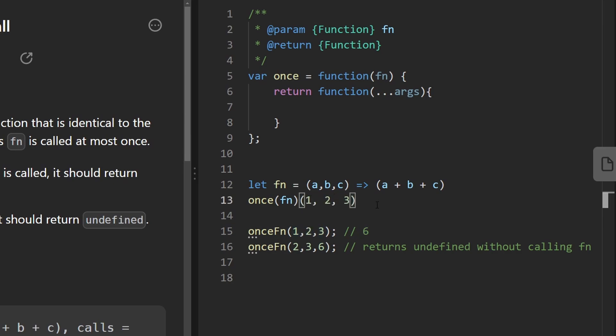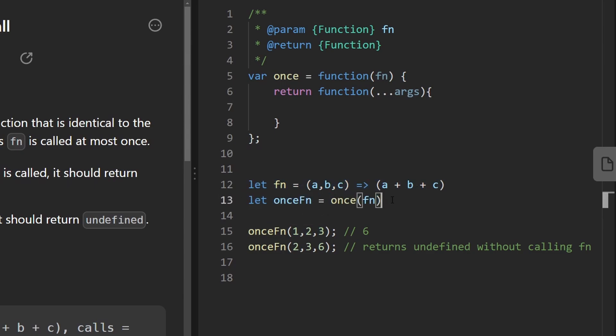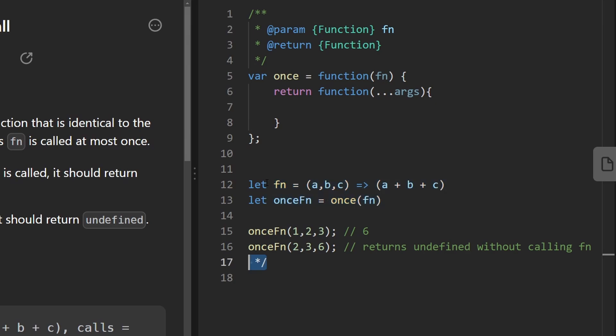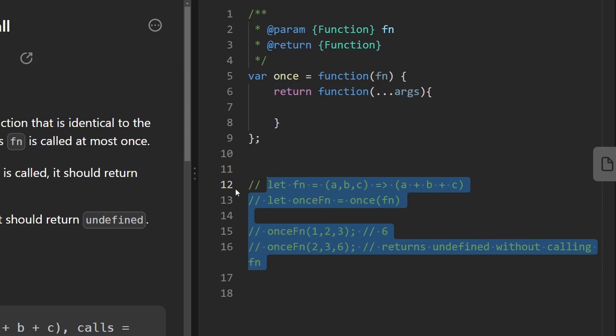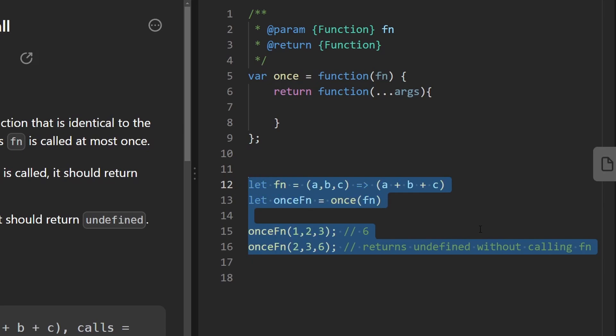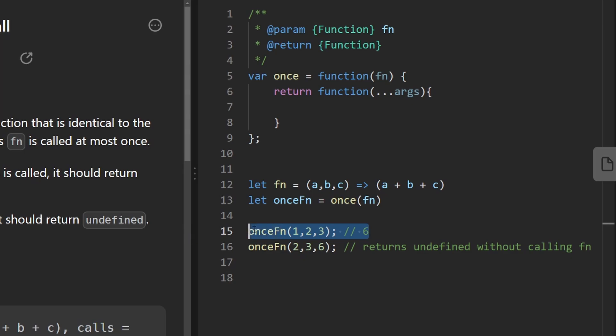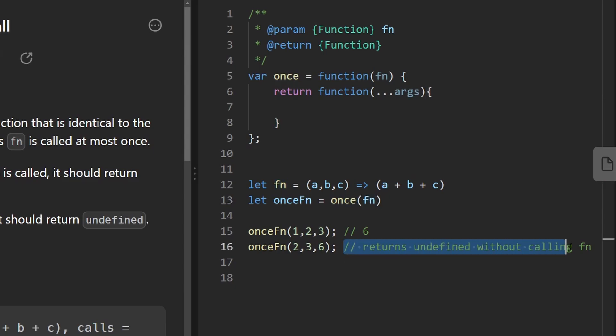Sorry, I didn't mean to trigger any bad memories. So that's simple enough. We already learned about higher order functions. The interesting thing here is that the first time the function is called, we want it to return the proper result. We want the passed in function to get called, but every subsequent call we want it to return undefined.